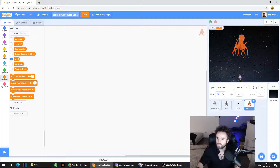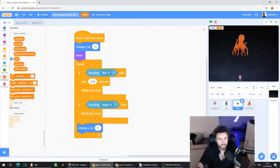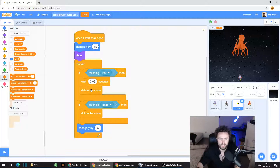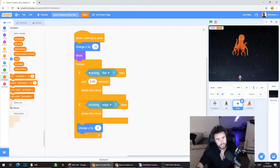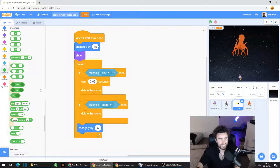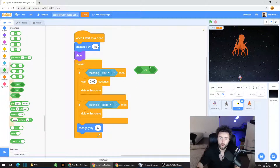Now we need to program our bullets to hit the Octoboss. Click on the bullet sprite. We already have some code in the bullet sprite underneath 'when I start as clone.' You should find an 'if touching bat then wait 0.05 seconds, delete this clone.' We need to add an OR Octoboss into this if-then statement. Go to Operators, the green category, and look for the OR operator — something or something.